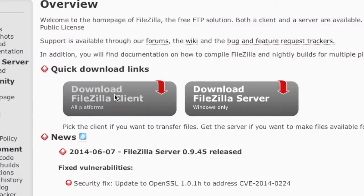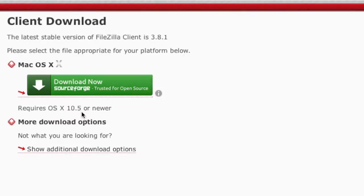Simply click on Download FileZilla Client and download your version. Obviously if you're on Windows, you're going to want to install the Windows version, and if you're on a Mac, you're going to want to install the Mac version.